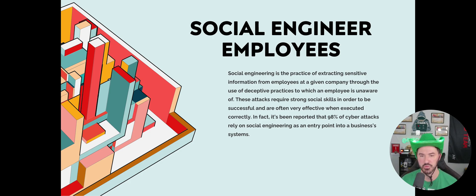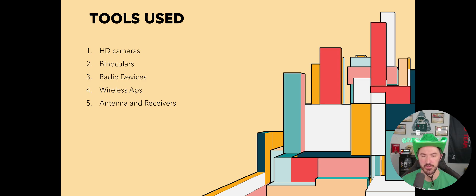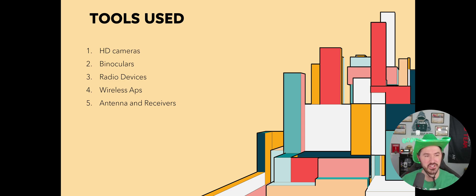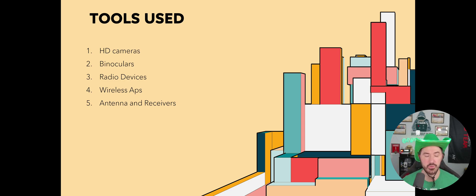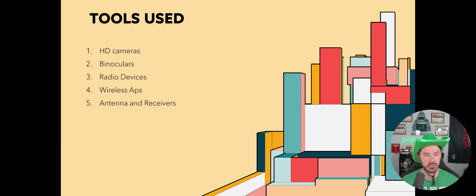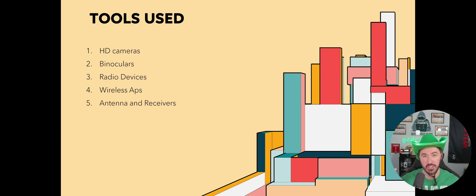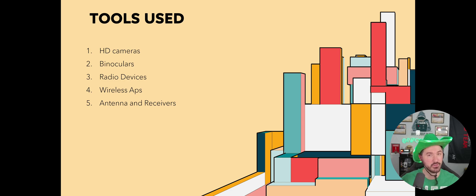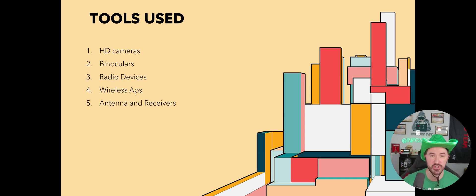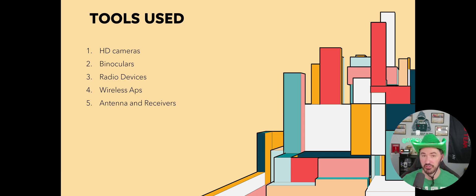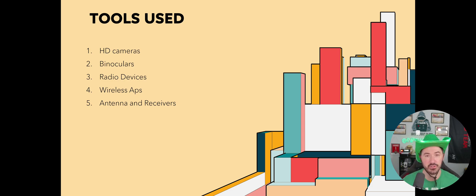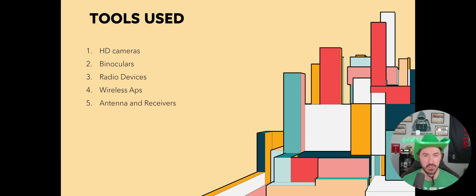Some tools used. I should have put my Flipper on there, but this is before I had it. HD cameras, binoculars, I've done that—been at a spot trying to zoom in. Radio devices, wireless access points, antennas and receivers. Flippers, air spray, compressed air to try to get in. Lock picking tools, lock picking kits.